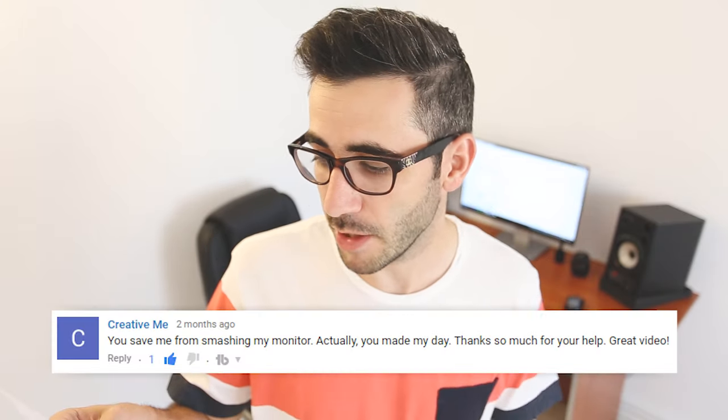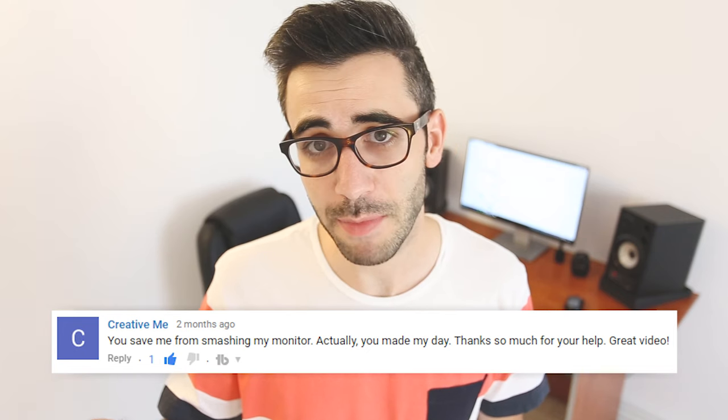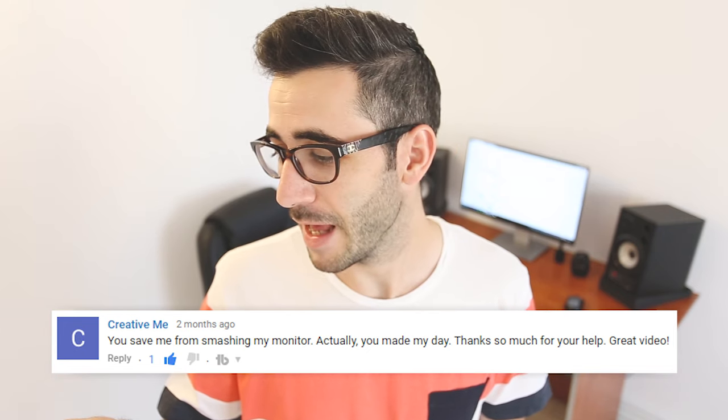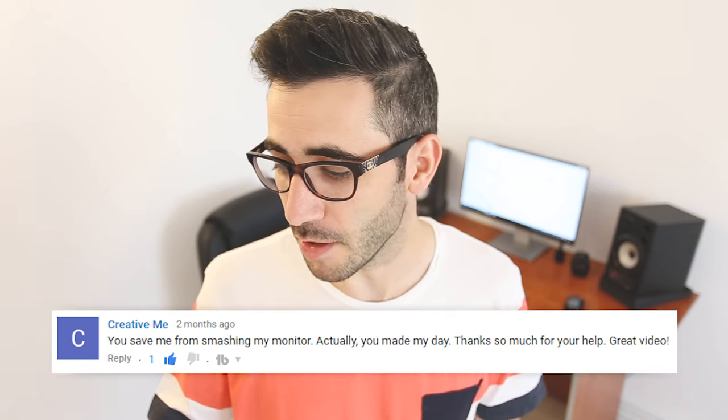I made a video a while ago about the oil paint filter in Photoshop because some users experienced issues when they tried to enable it. So here are some comments from people who managed to solve their problem with this filter. You saved me from smashing my monitor. Actually you made my day, thanks so much for your help. Great video, thanks for the awesome tip.